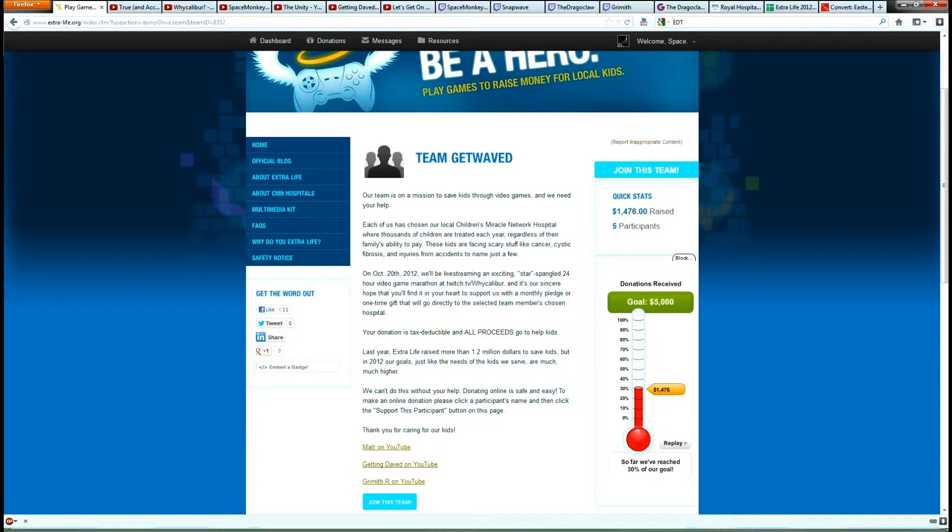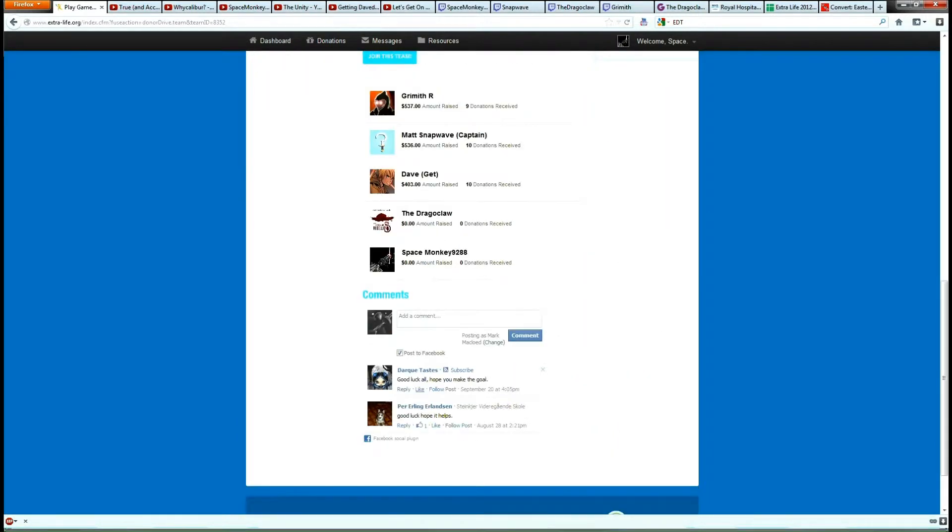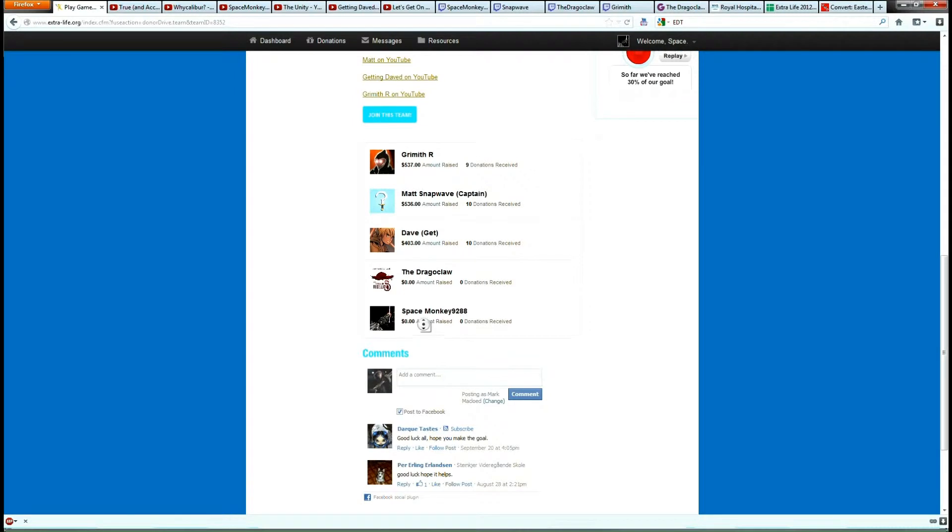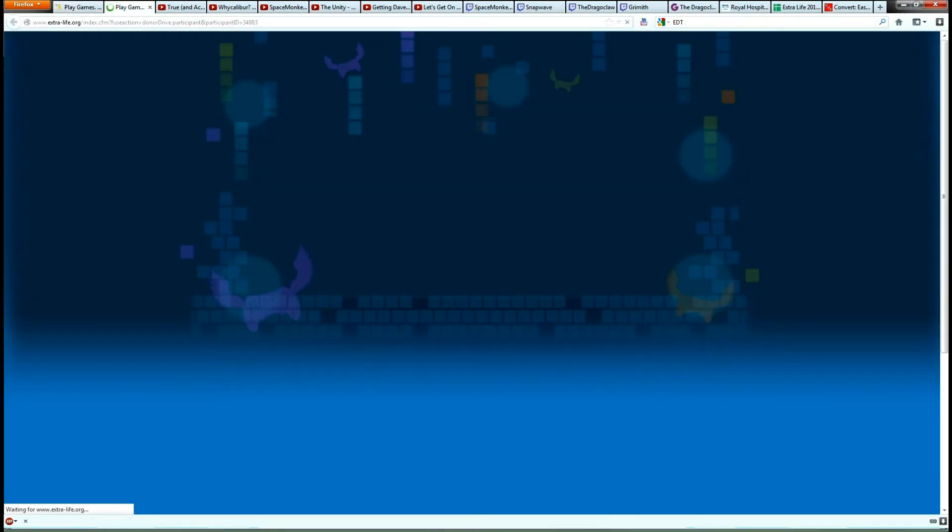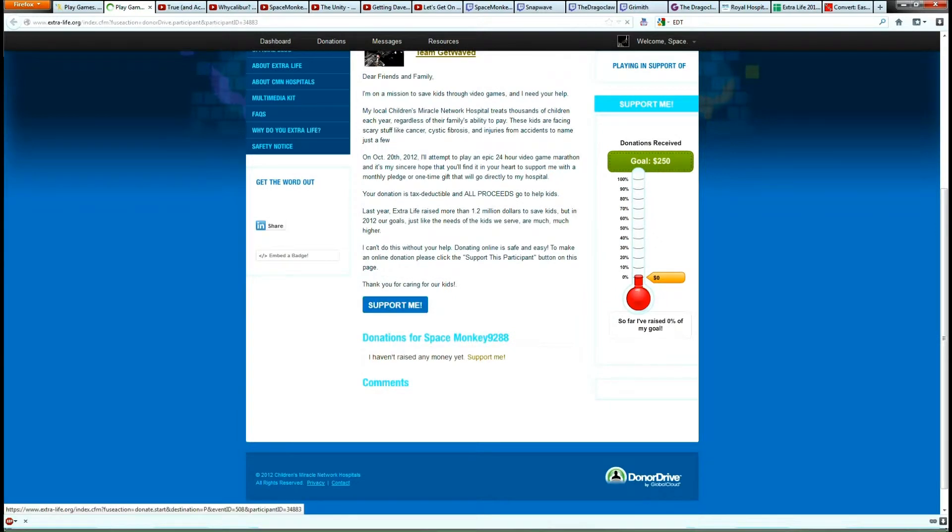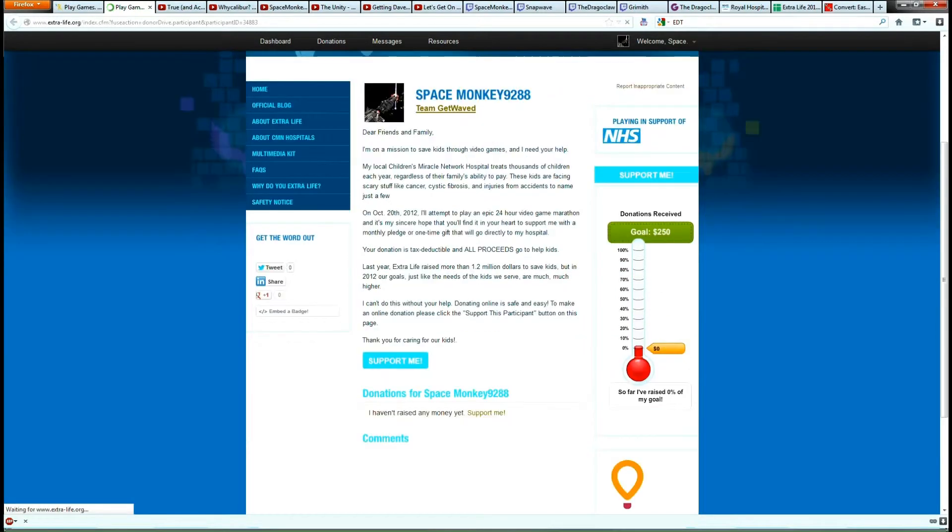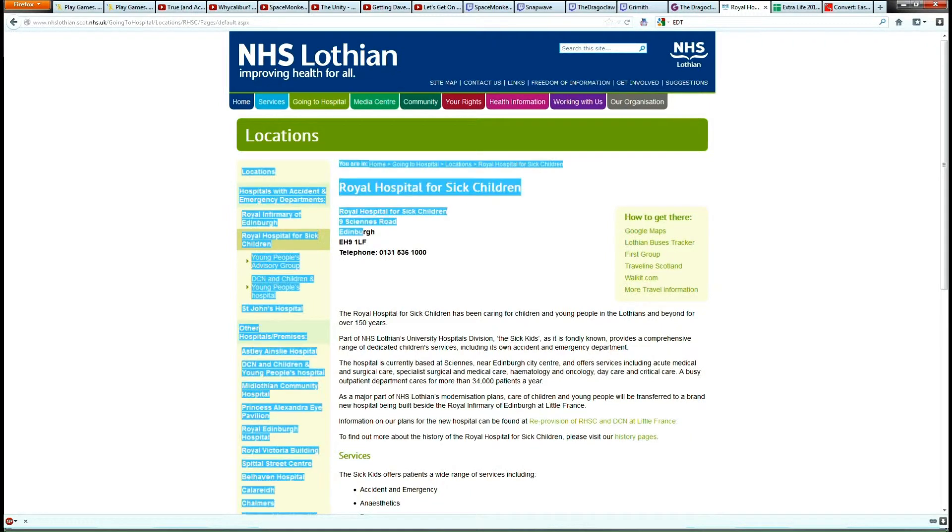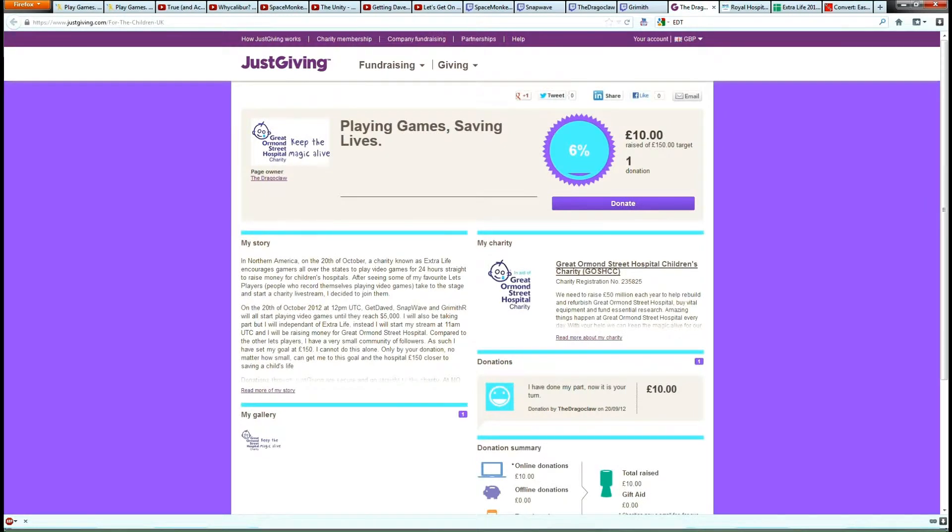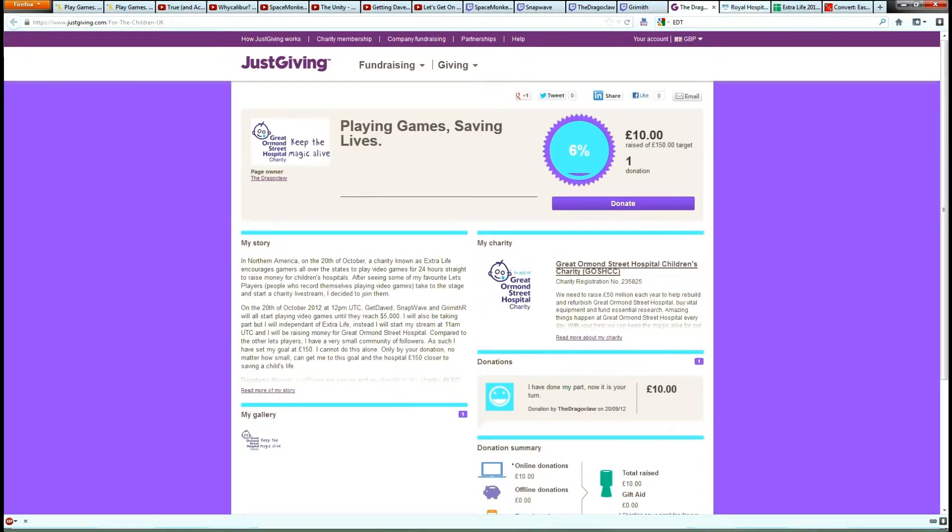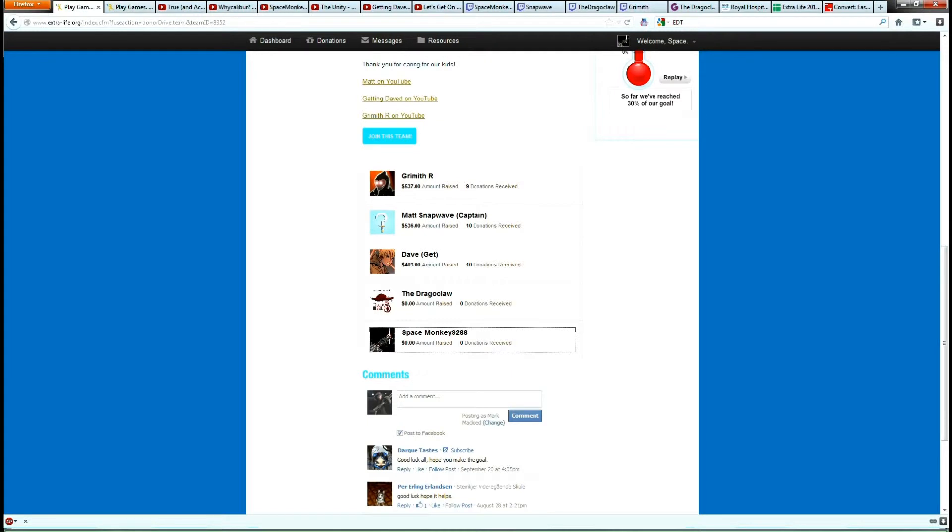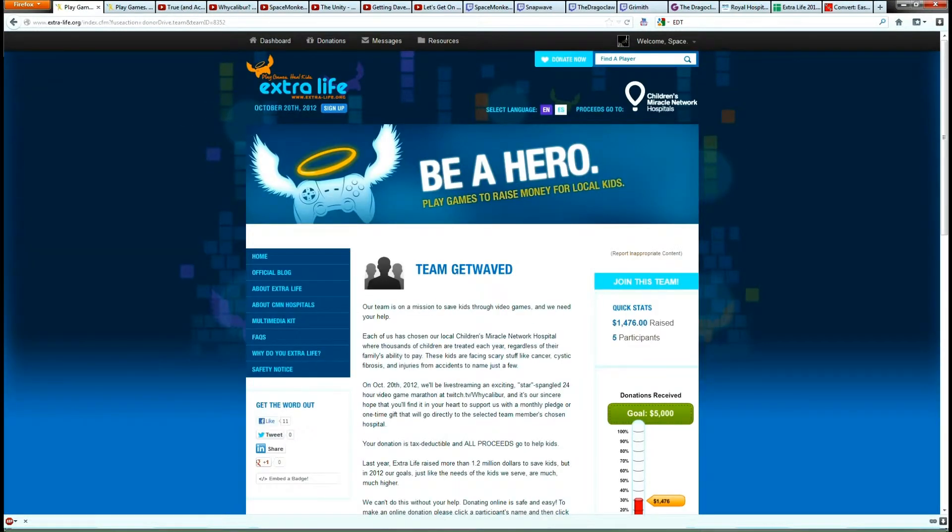If you're British, don't worry. If you donate to me by clicking on this button, you'll be donating to this hospital. The Royal Hospital of Sick Children, which is in Edinburgh. Or, alternately, if you're in England, then you can donate to the Drago Claw here. Don't worry, I'll give you all the links. And it'll go to the Great Ormond Street Hospital. It's all tax-deductible, so whatever you give will go straight to the hospital of your choice.